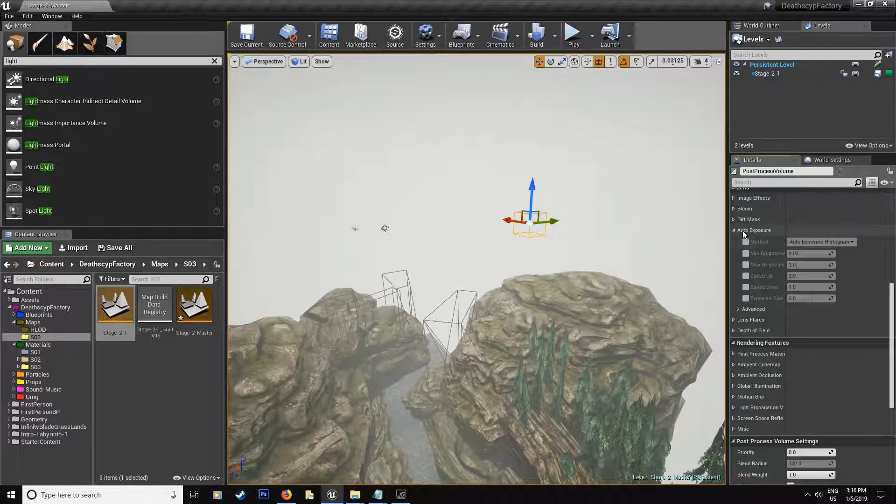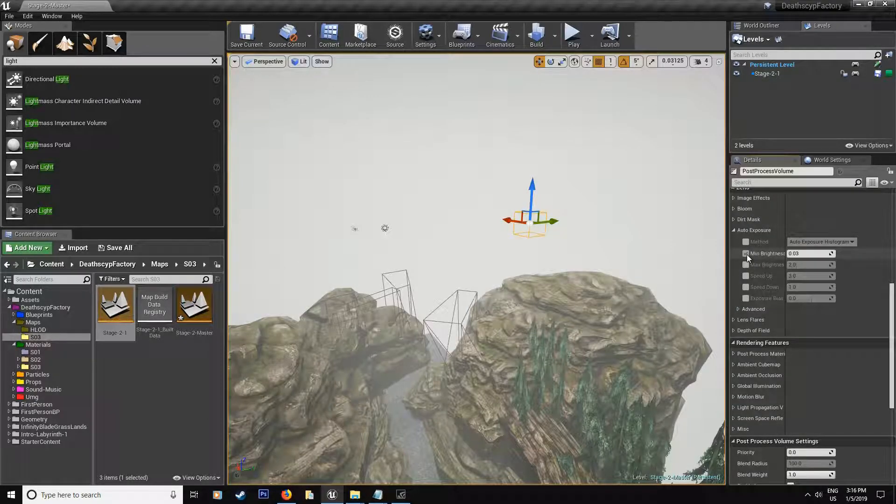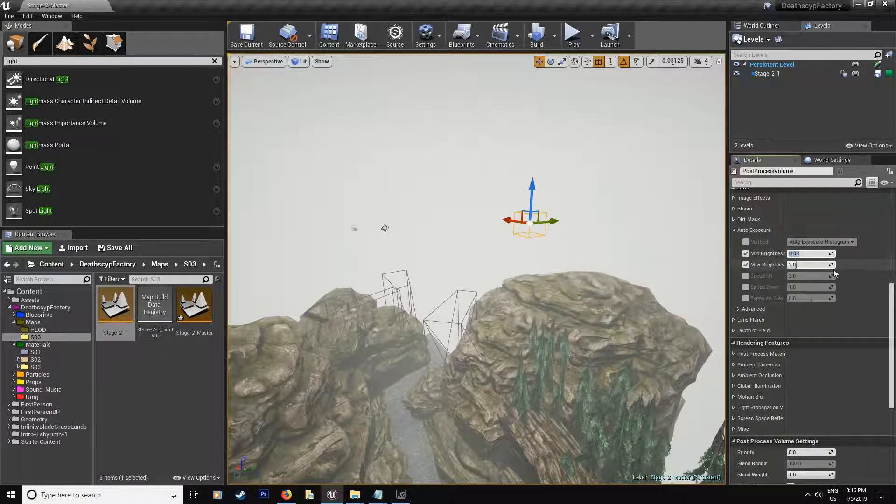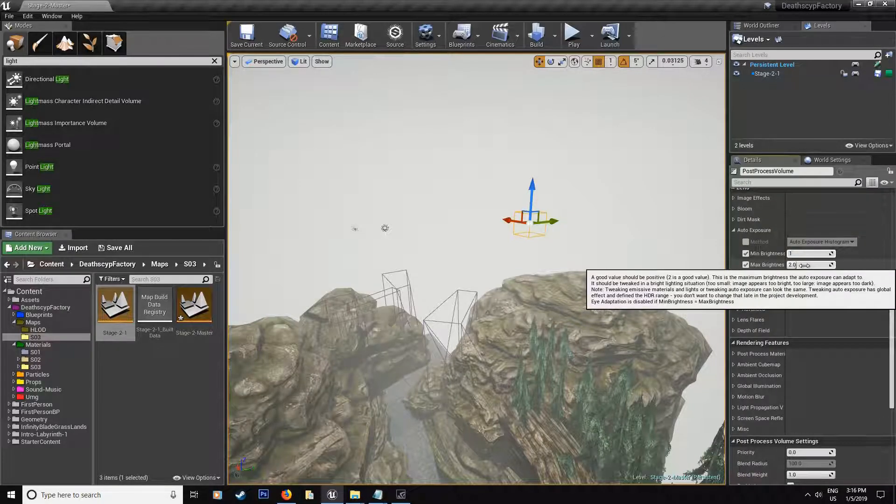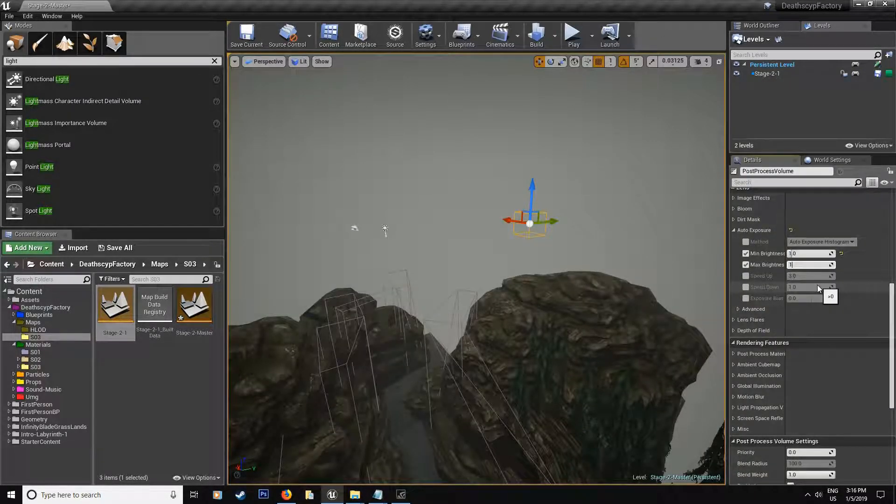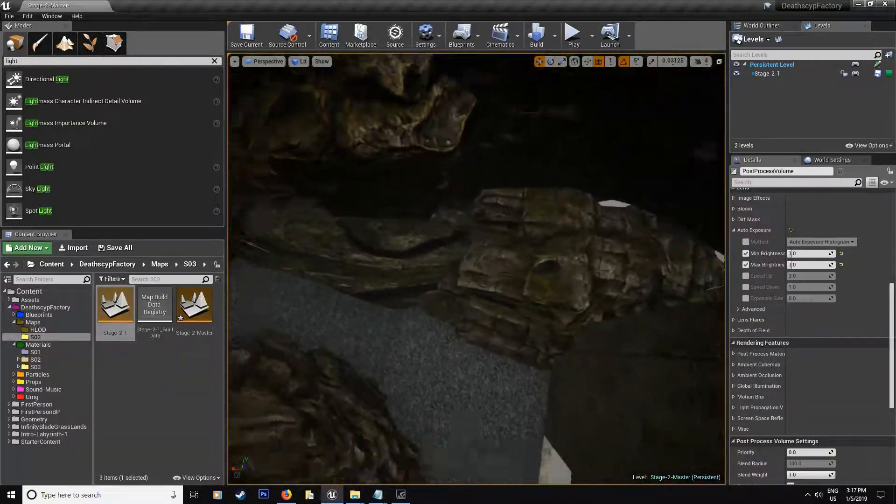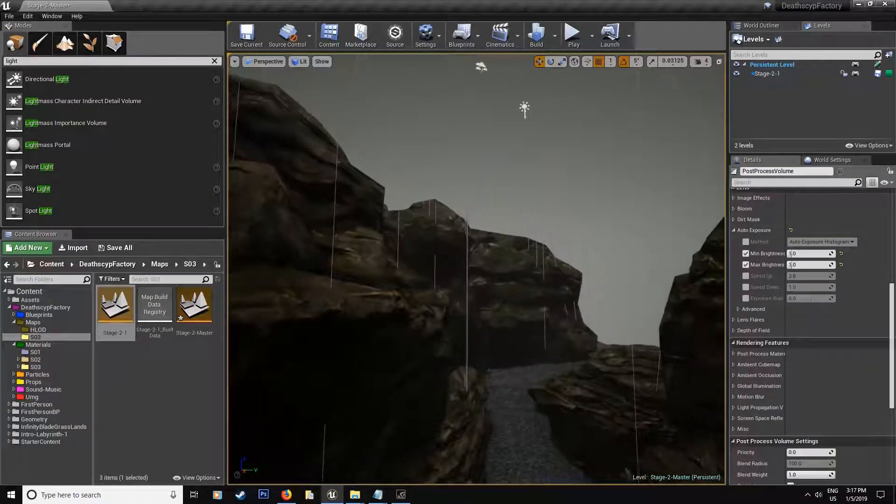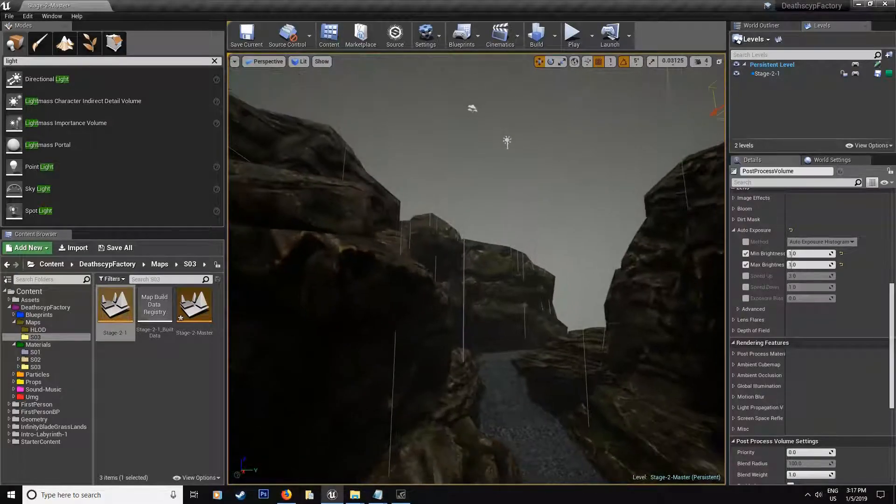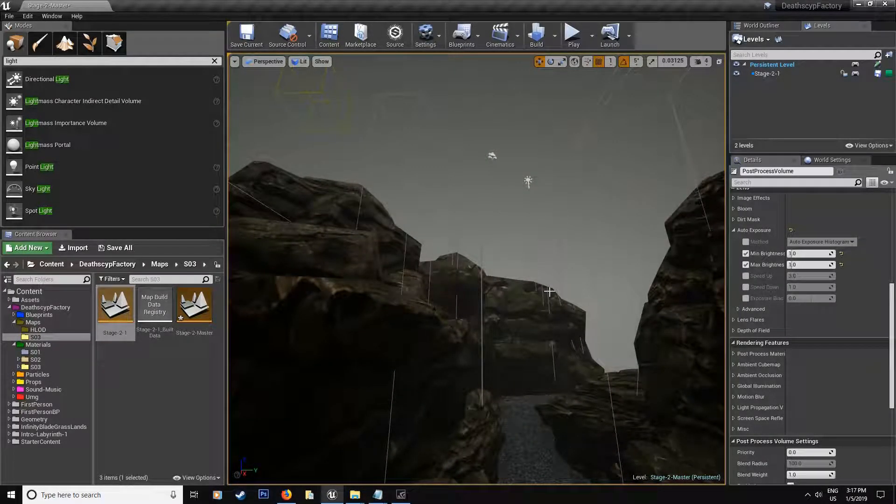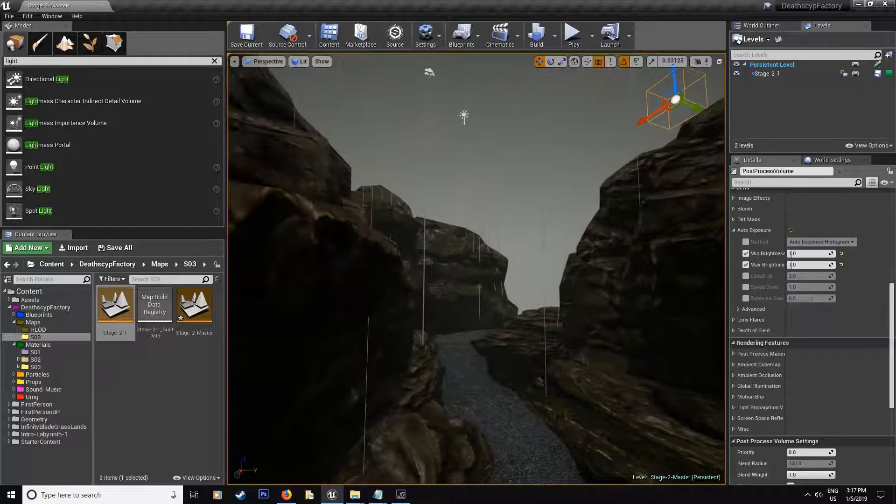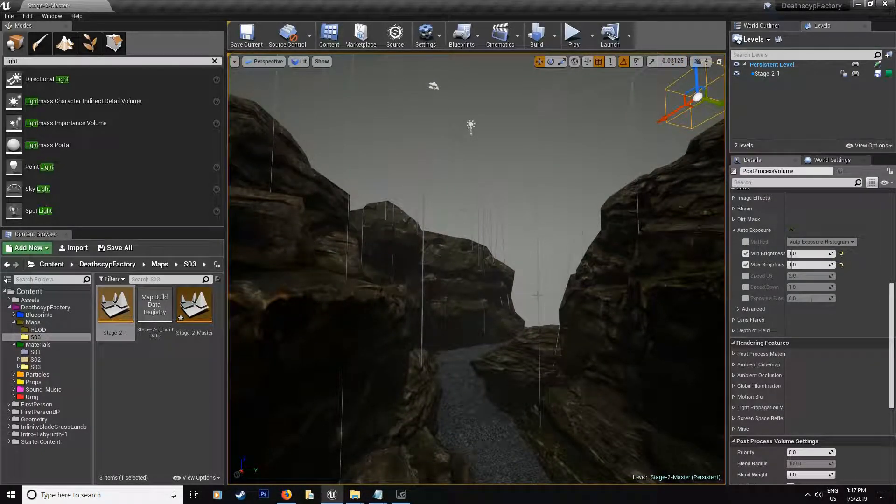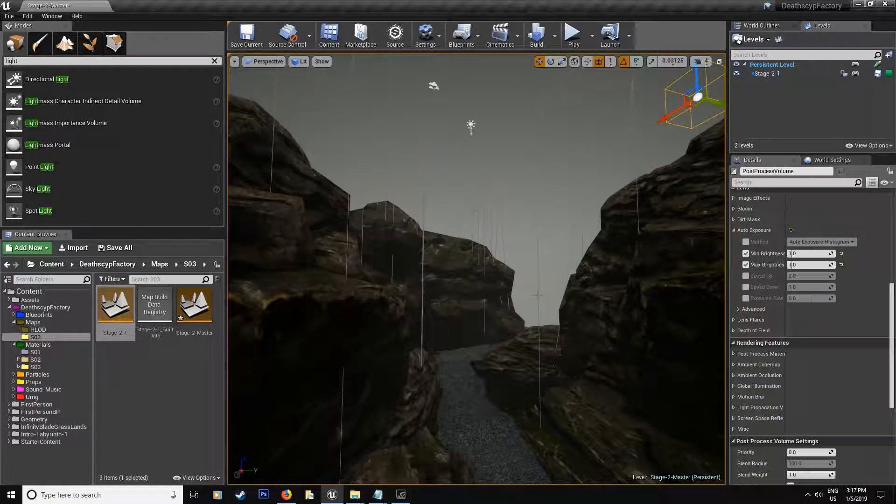So now we can just go and get our auto exposure and just check those two options over here and put them to the minimum brightness and the full brightness to be at one, an equal measure. And then if you look down, you're going to see that, oh, it's really starting to look like an outside scene. Now you don't have to worry much about the sky because there's going to be a sky we're going to build together in our next episode.